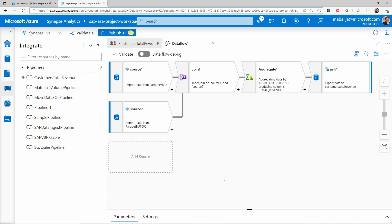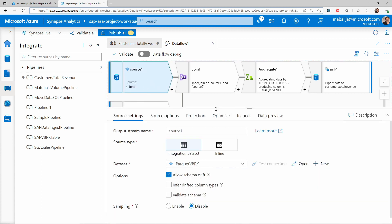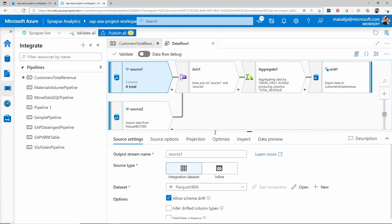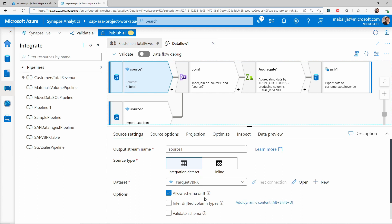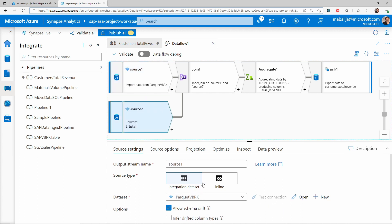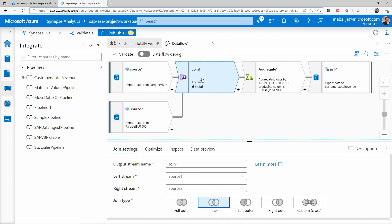In the data flow canvas, I have configured two different source systems to read the data from SAP tables written into Azure Data Lake Storage — the tables called VBRK and BUT000. All you need to do is give appropriate configurations for the source activity, such as the dataset name. Once both sources are configured, I will add a join operation to join these two files using the join activity.